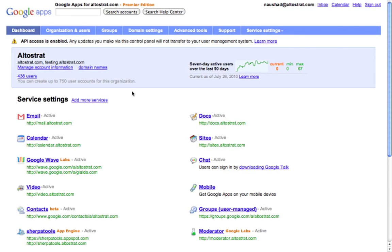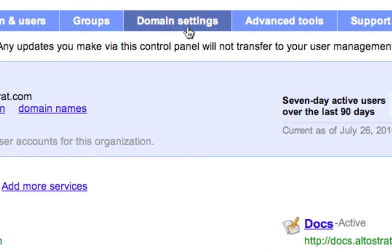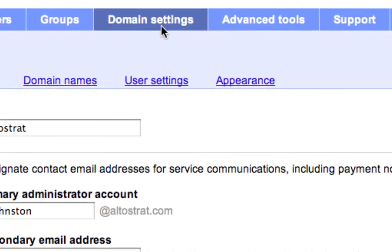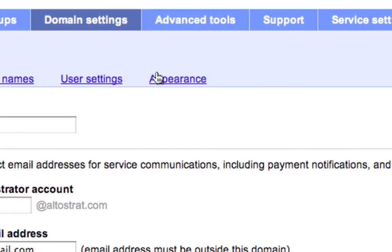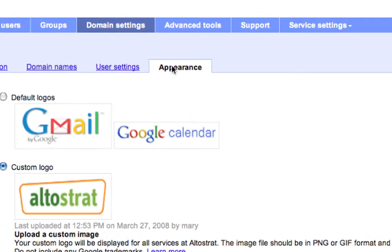To start, from the control panel, click on domain settings. Then select the appearance tab.